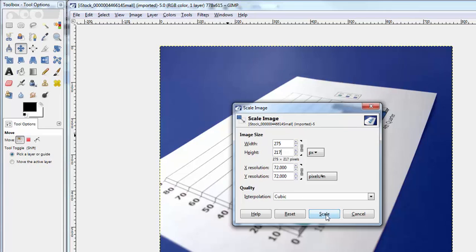Let me go ahead and scale it by clicking on the scale button. I do not have to mess with the resolution; 72 is a good one, about right for everything. I'm gonna scale it now and leave interpolation the way it is as well.